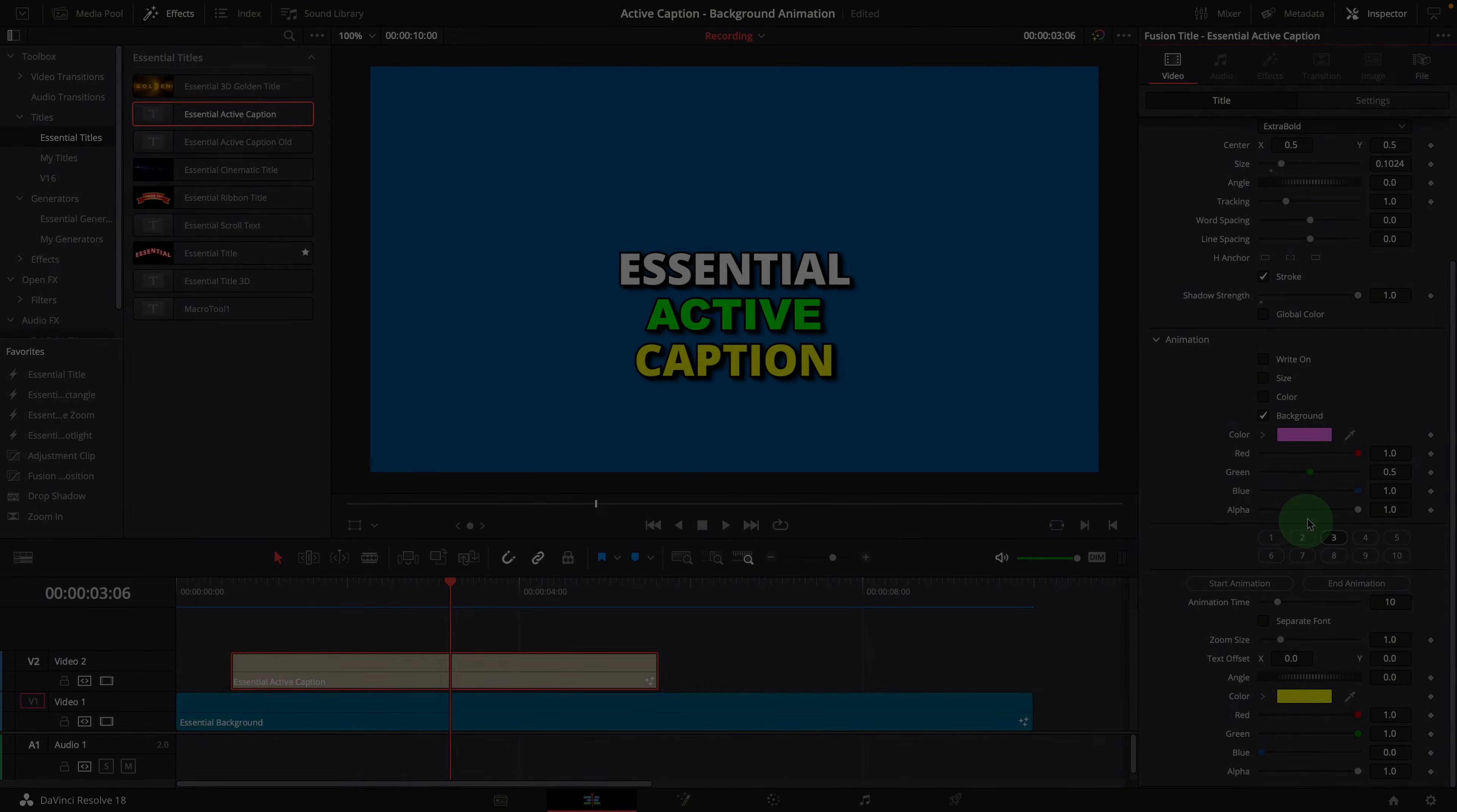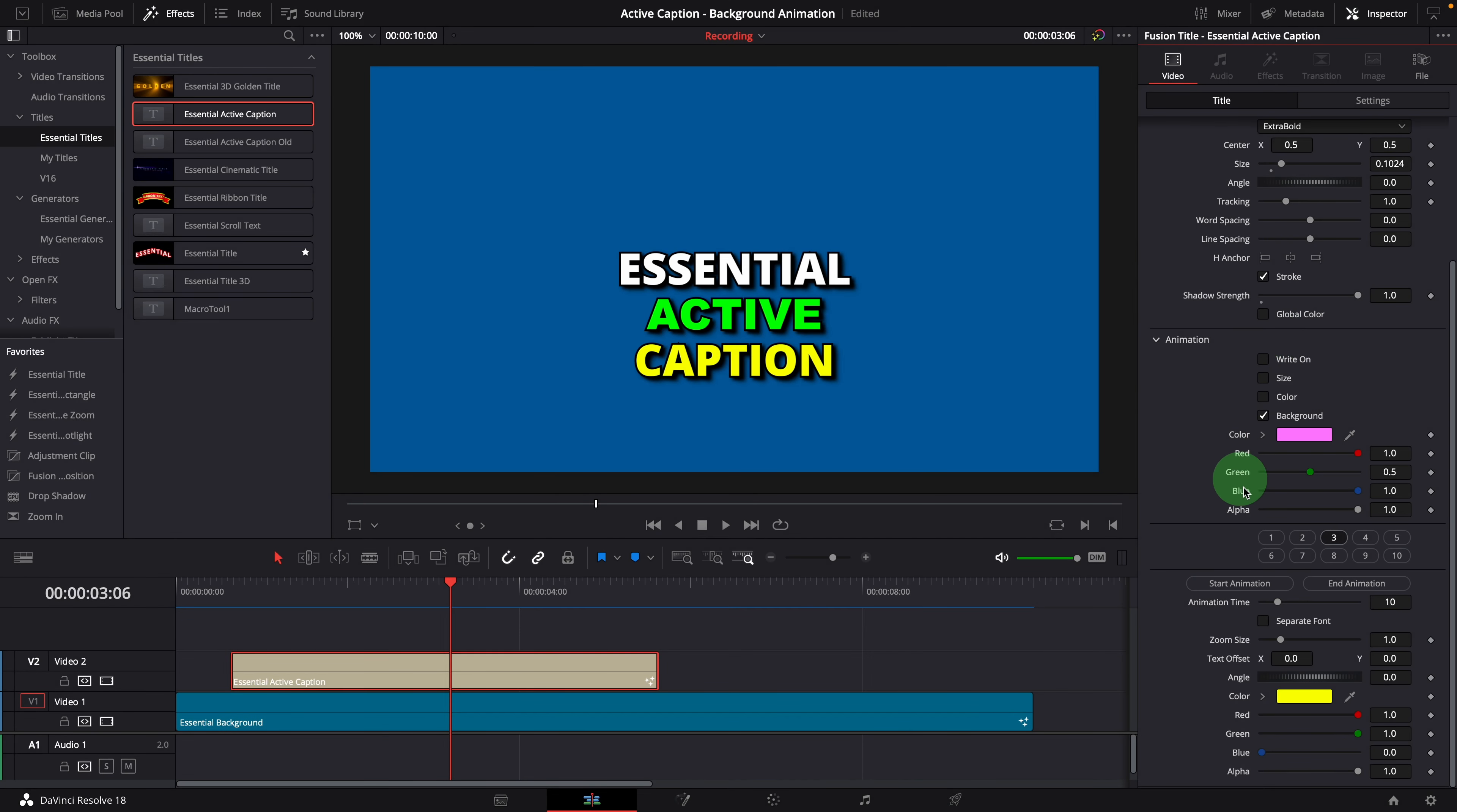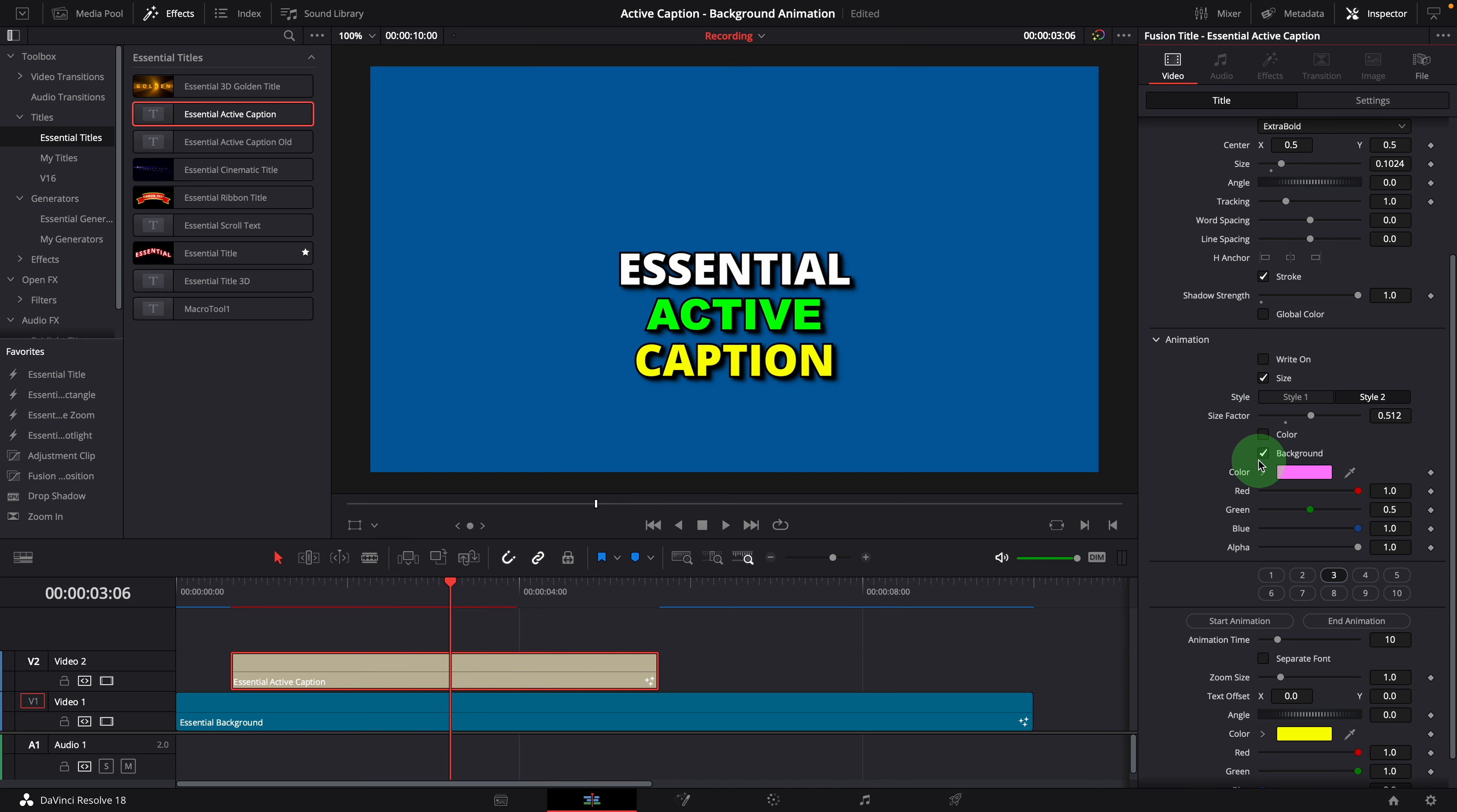In addition to using one animation at a time, we can also check multiple options to create some unique animation styles. For example, we can enable both size and background animations and get something like this.